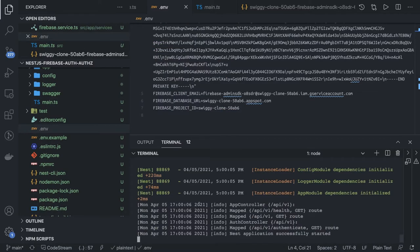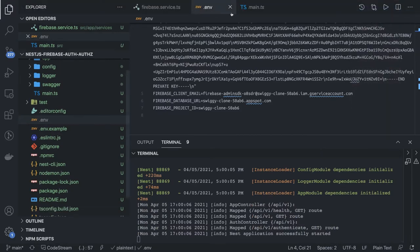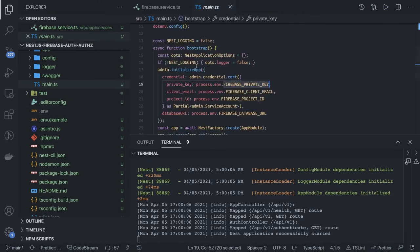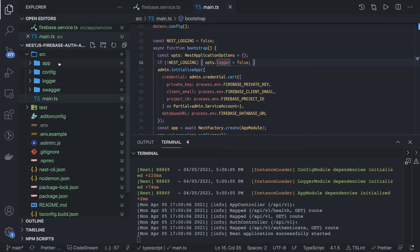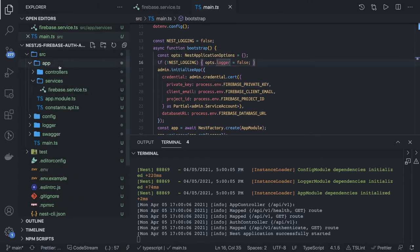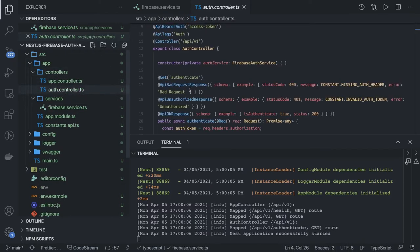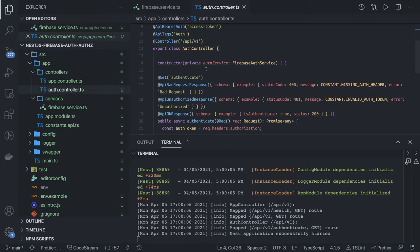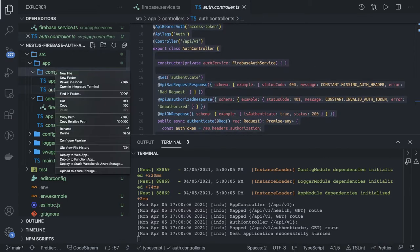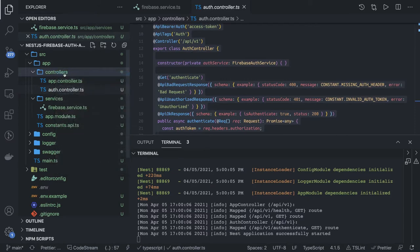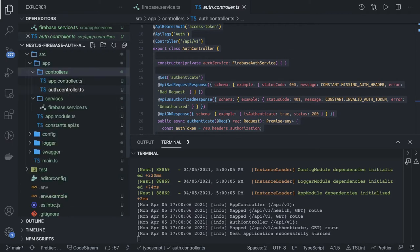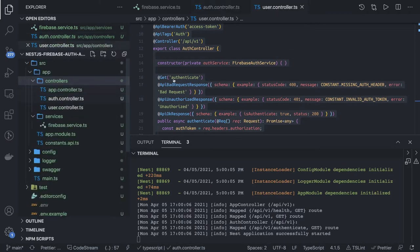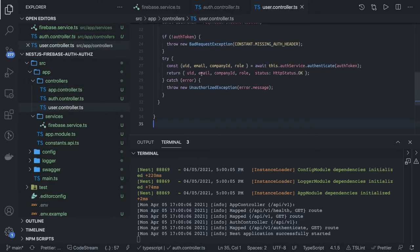Our application has started. Now we will introduce the routes. I think we don't need this now, let's close it. We populated all the environment variables: private key, client email, project ID, database URL. Now we can go ahead and we can start writing the routes. If you see the controllers here we have auth controller, so we can create one user controller because we are going to write the user registration route here. user.controller.ts, let's create a copy of this.